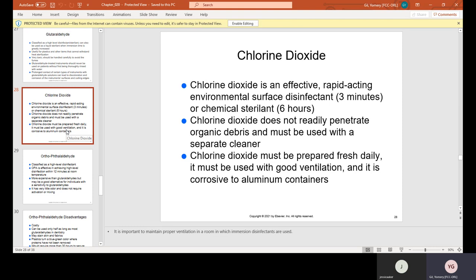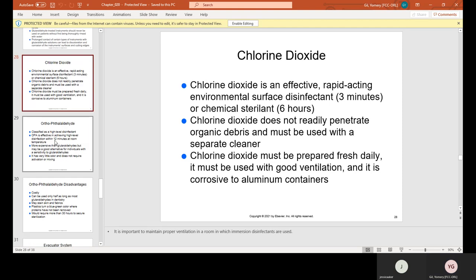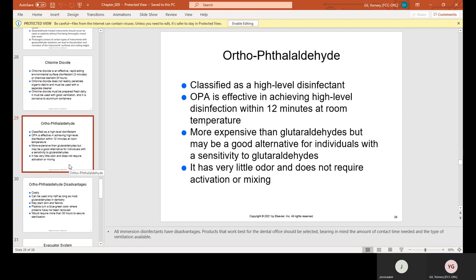Chlorine dioxide is an effective, rapid environmental surface disinfectant — it takes three minutes as a disinfectant or six hours as a chemical sterilant. Chlorine dioxide does not readily penetrate organic debris and must be used with a separate cleaner. It must be prepared fresh daily, used with good ventilation, and it is corrosive to aluminum containers. OPA (ortho-phthalaldehyde) is classified as a high-level disinfectant, effective within 12 minutes at room temperature.